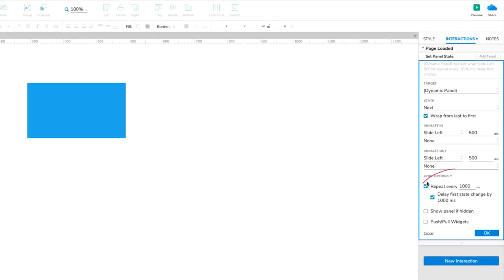If you'd like to make the slideshow rotate more slowly, increase the Repeat Every X Milliseconds number in the Set Panel State action.